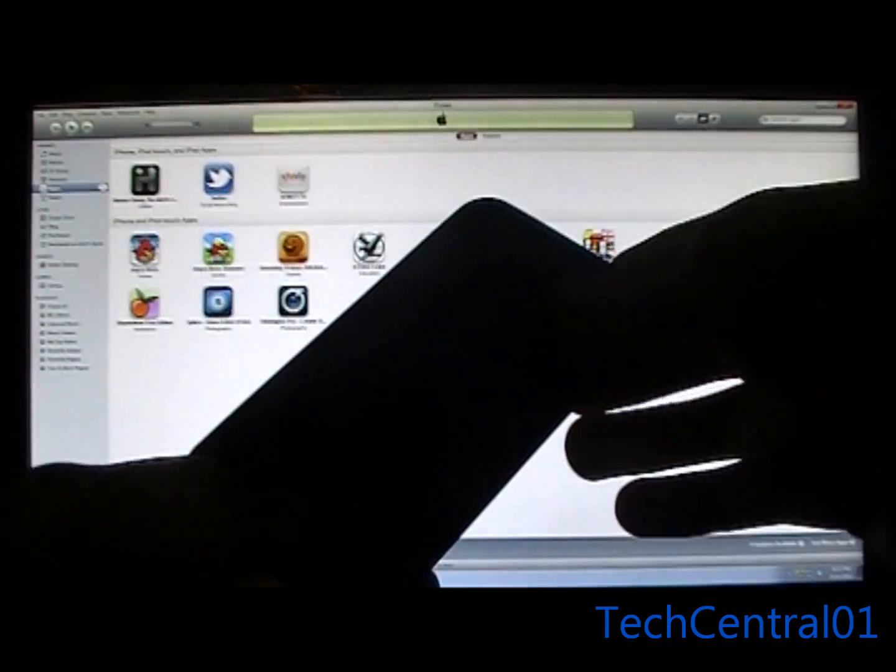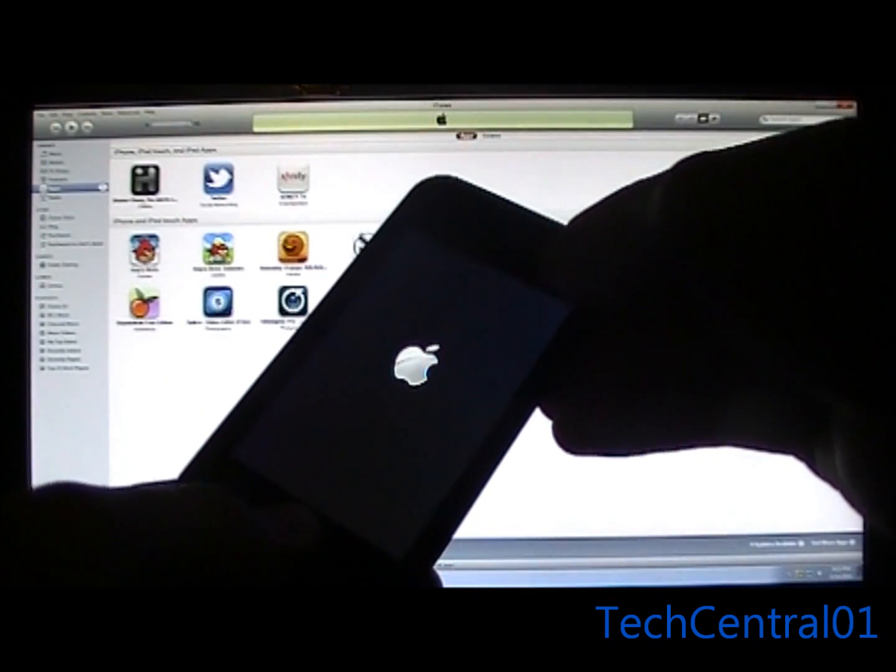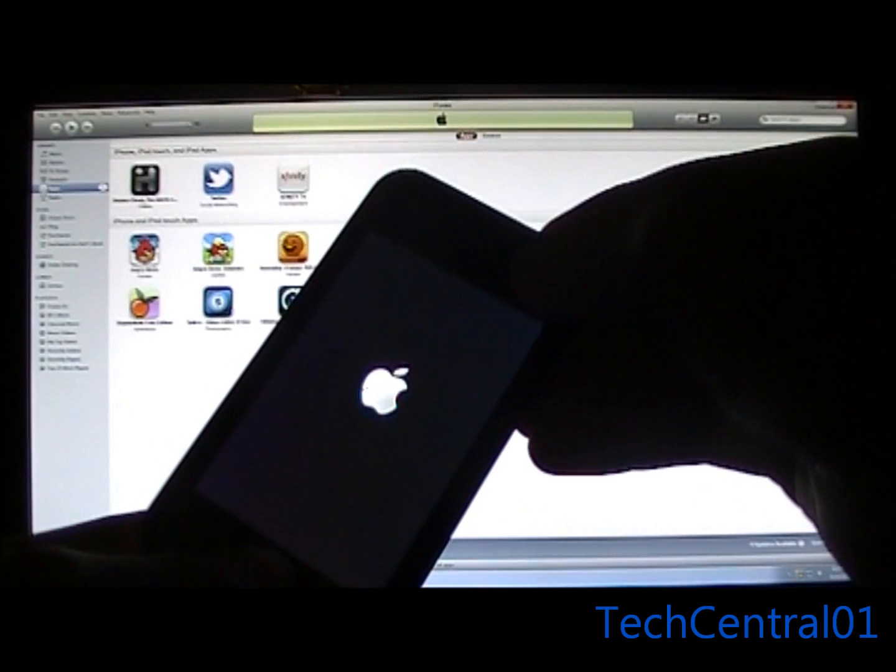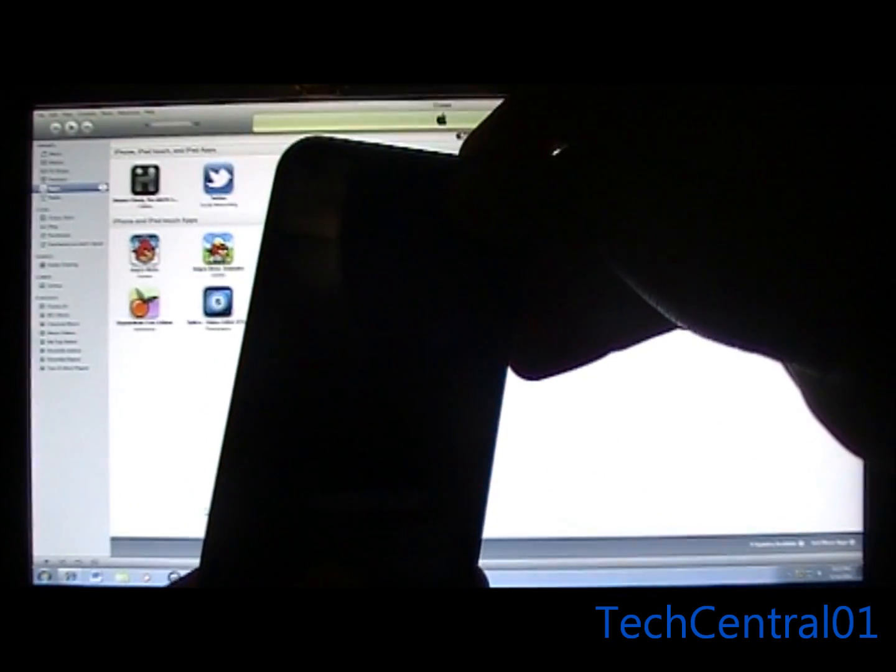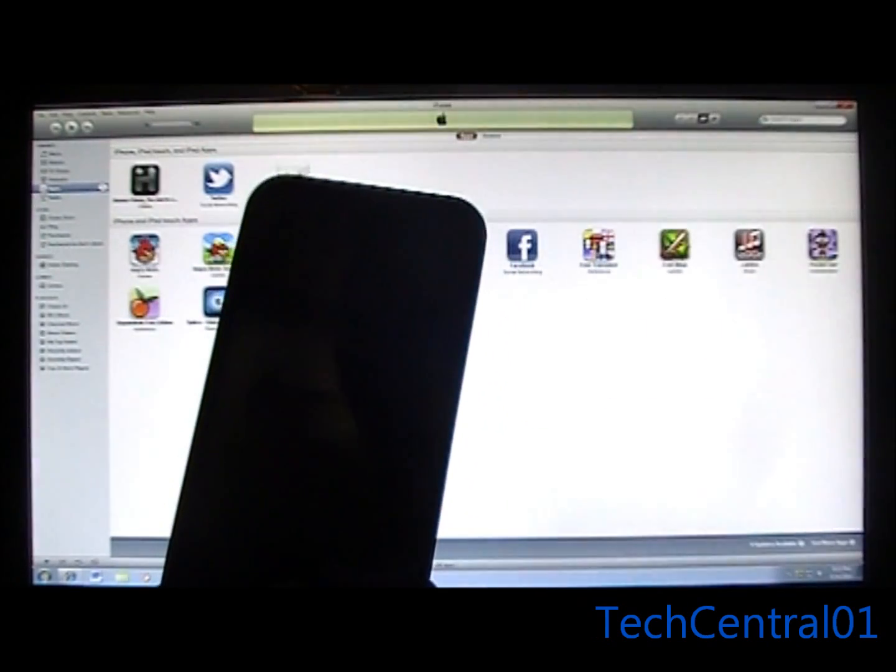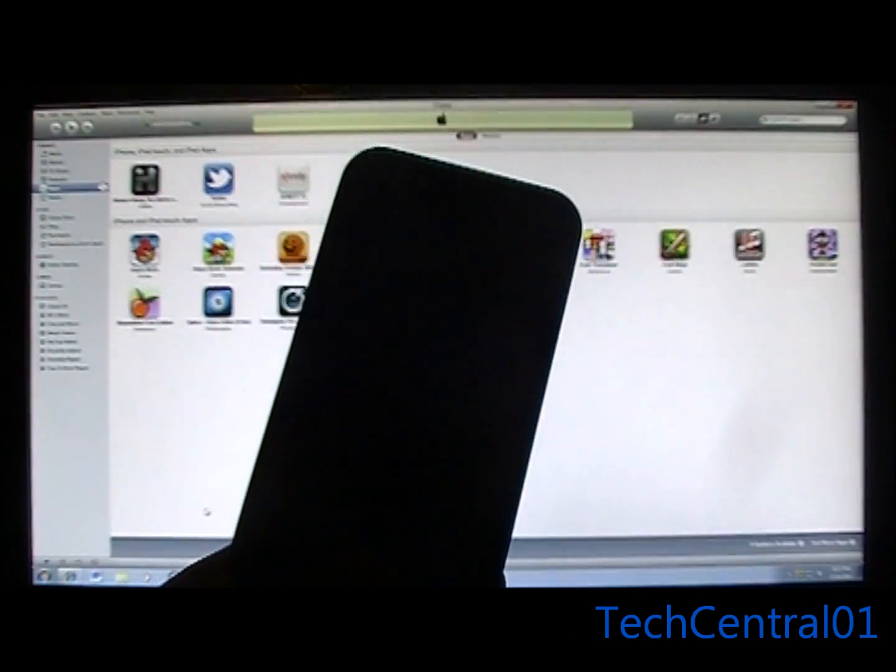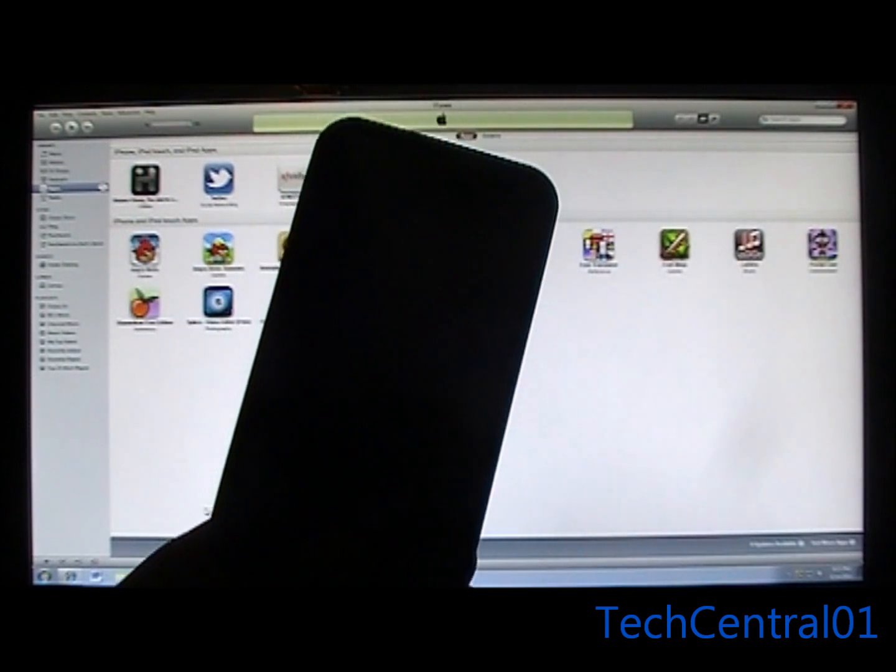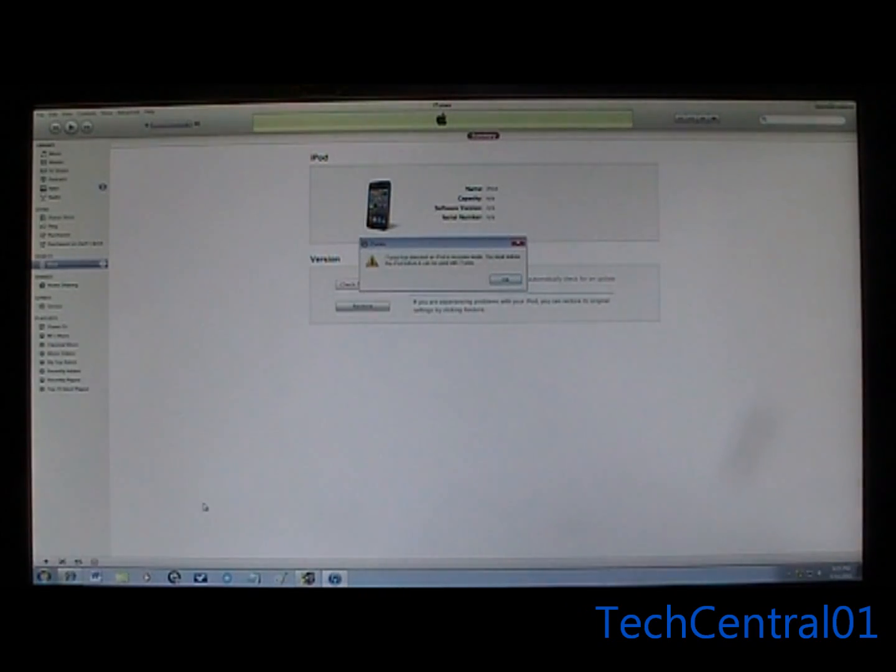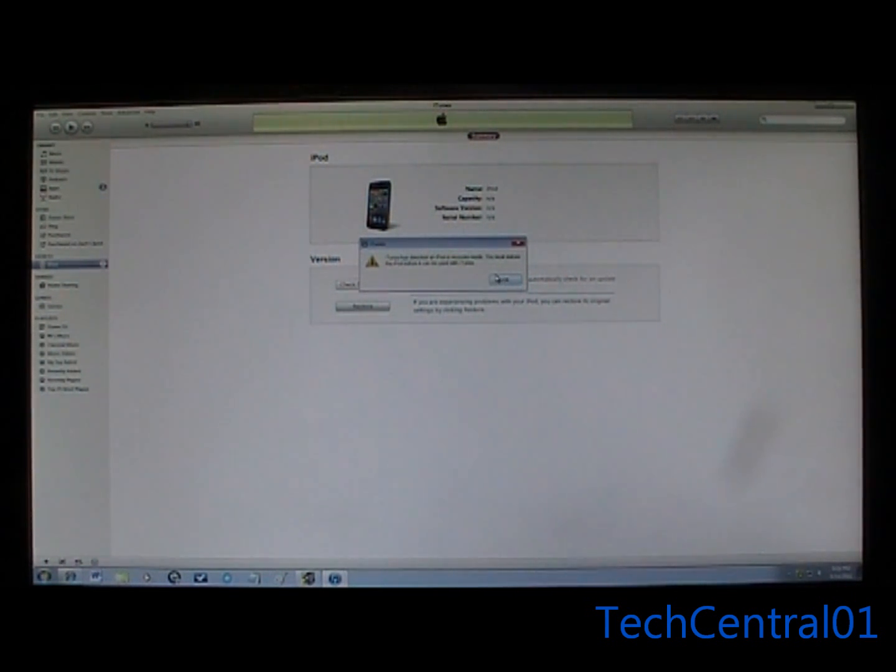So I'm going to go ahead and do that. It'll say iTunes has detected an iPod in recovery mode. You must restore this iPod before it can be used with iTunes.